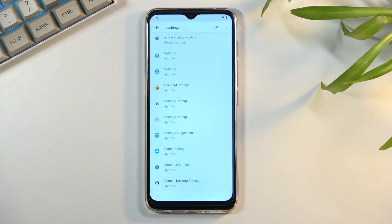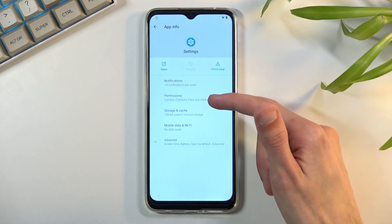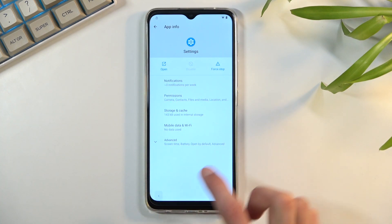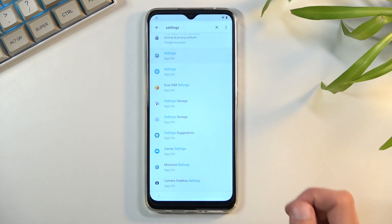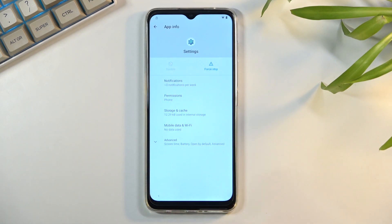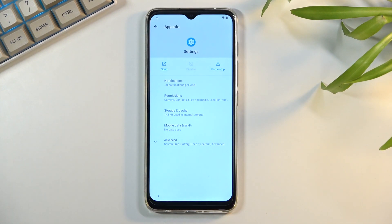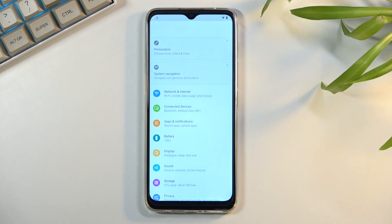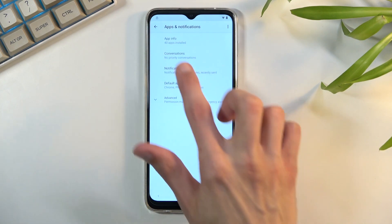Scroll all the way down where you'll find the Settings application. You'll see two of them. One will have an 'Open' button but the other one does not — if you open the wrong one, you cannot open it. Select the second Settings option and select 'Open.'